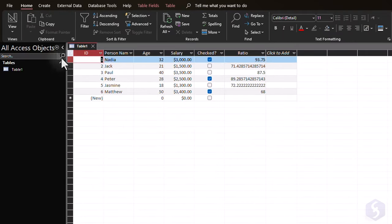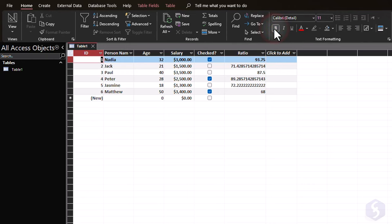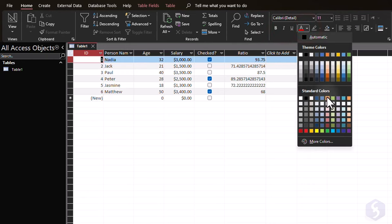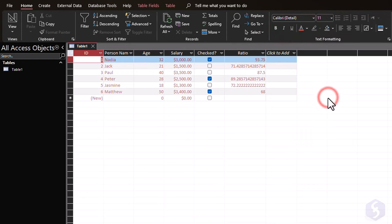To edit the text used in your table, go to Home and click within Text Formatting to set text format, size, style, and color.